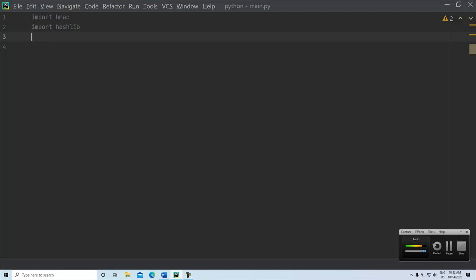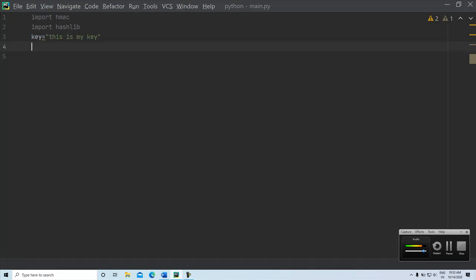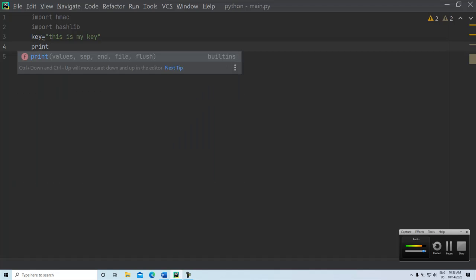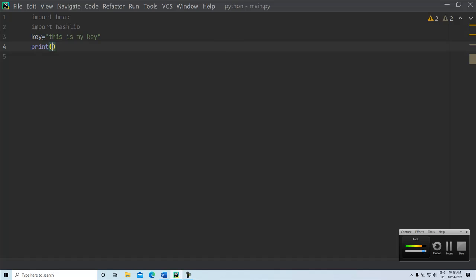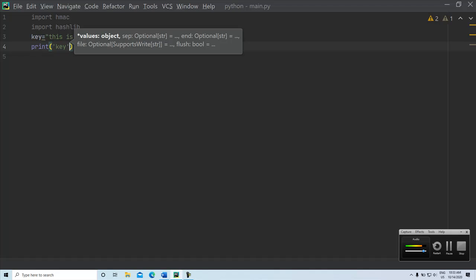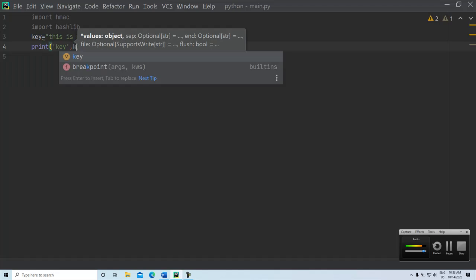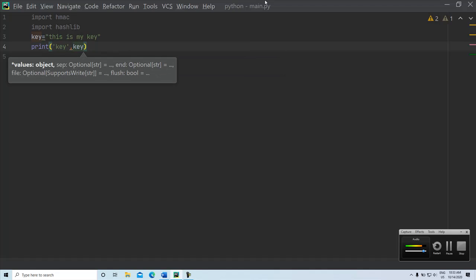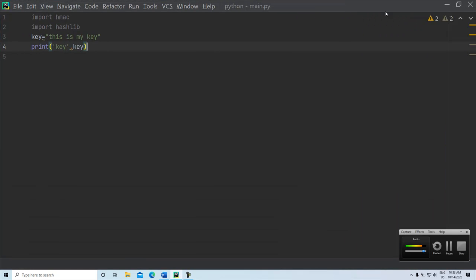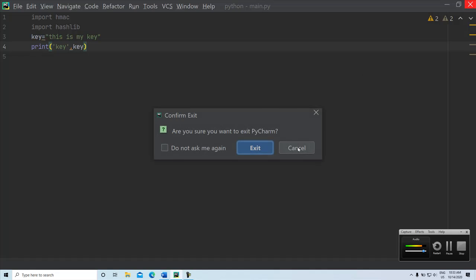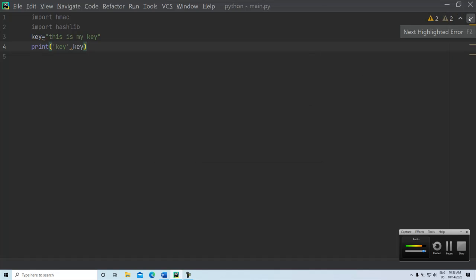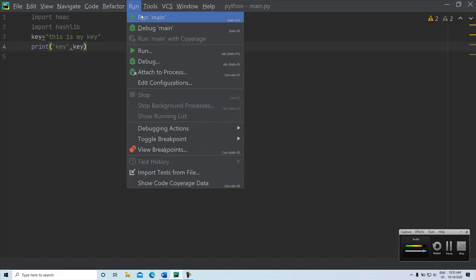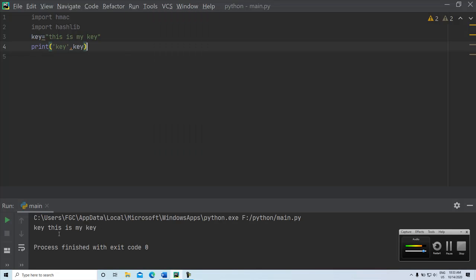You know the MAC function accepts the input message as well as a key to calculate the MAC value. So we are going to give a key value. We give some key value just for understanding purpose, but it should be complex and I print the key value. It is just printing the key value.